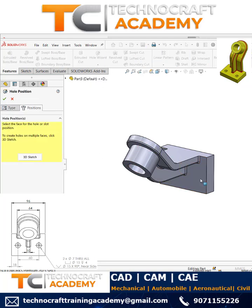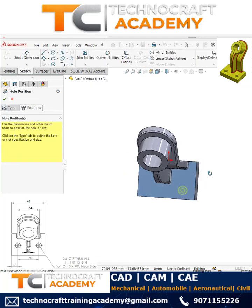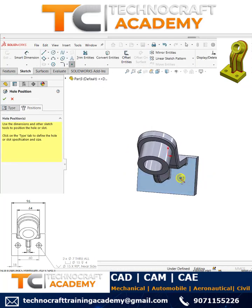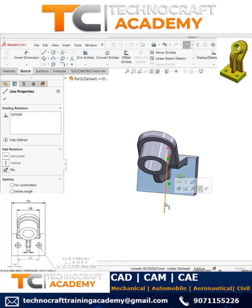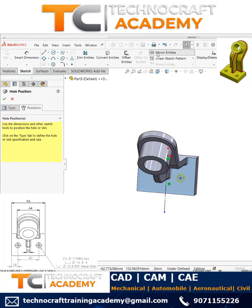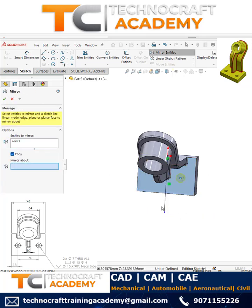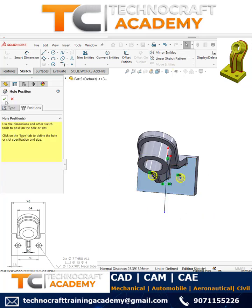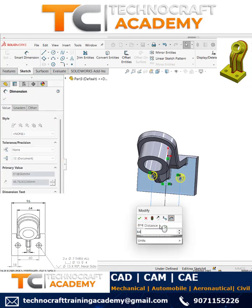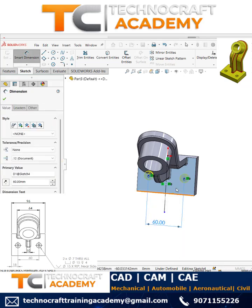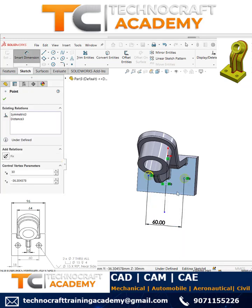Now we'll create the hole feature — M6 counter bore. Locate it here, and then to have one more hole, use mirror entities and define the dimension as 64. From here to here it is 20.